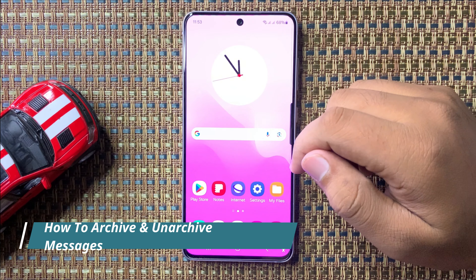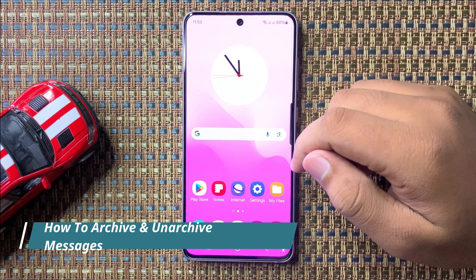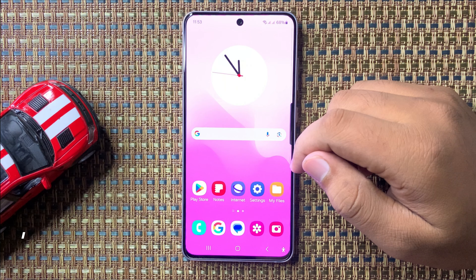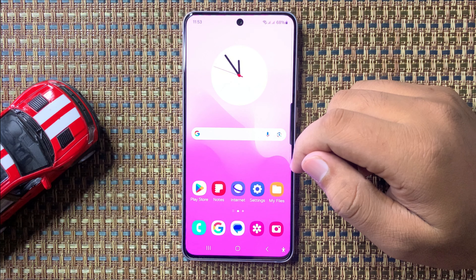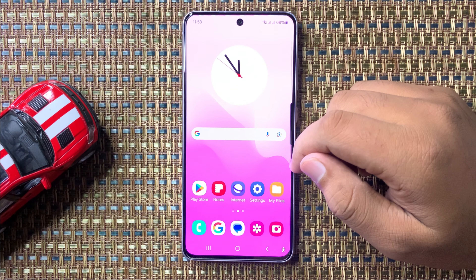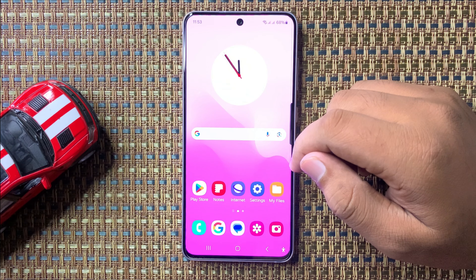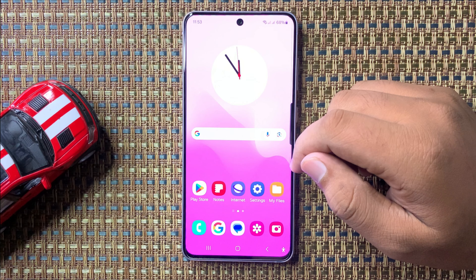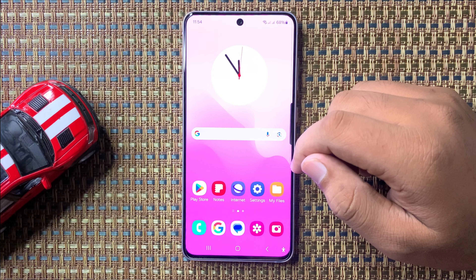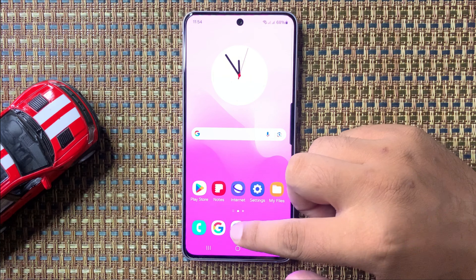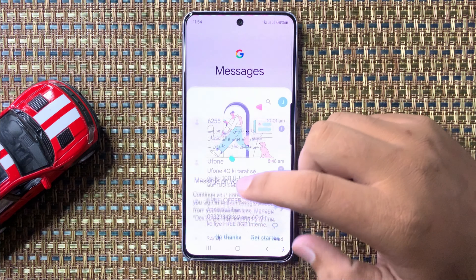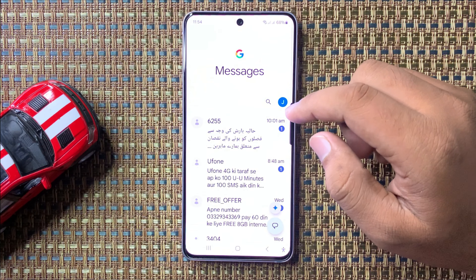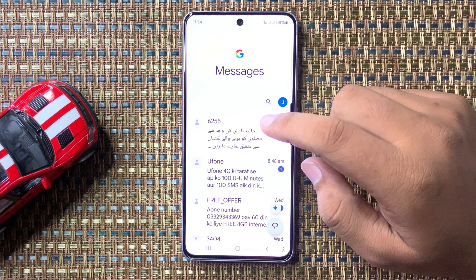Welcome to this video. I will show you how to archive and unarchive messages in Galaxy S24 FE. First, open the Messages app, then to archive, tap and hold on the message conversation.